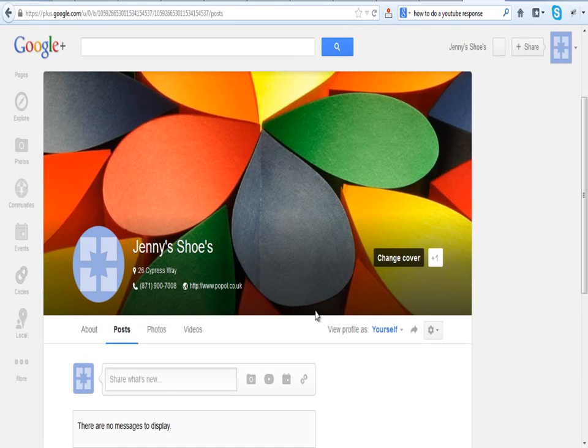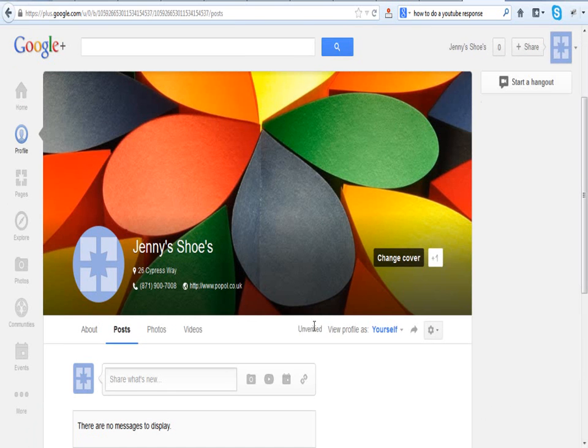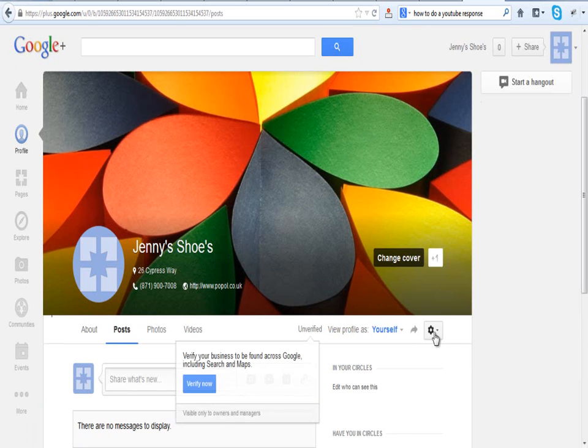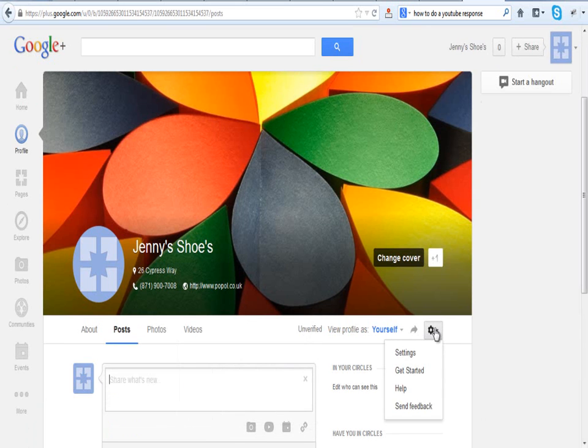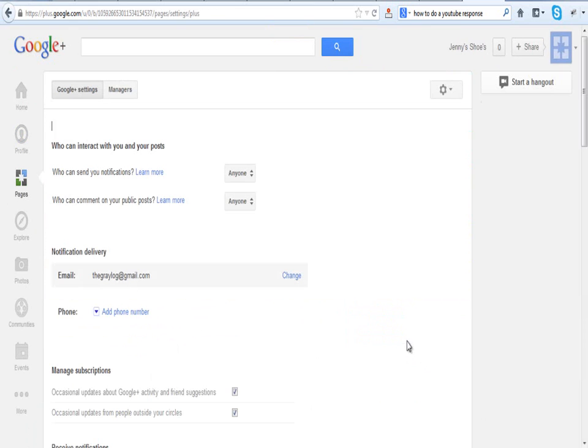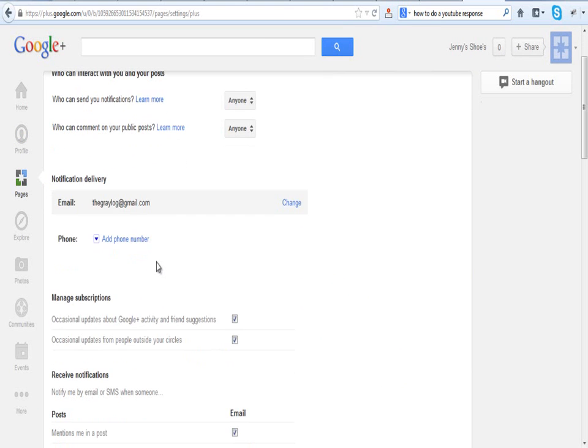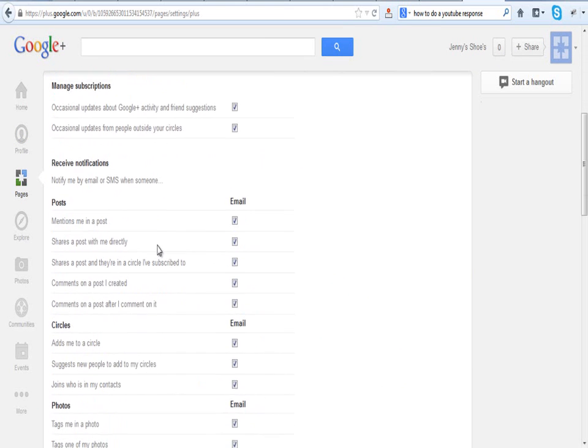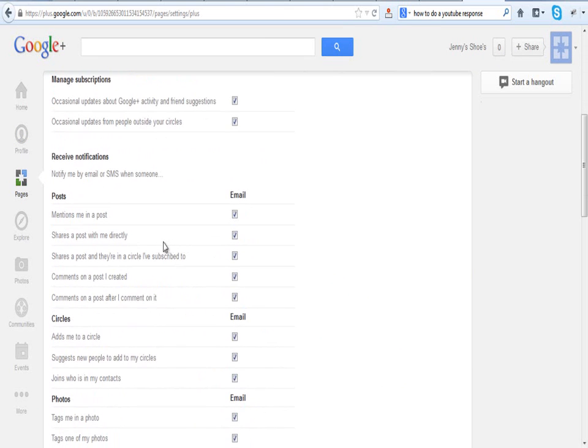When that loads up, you can see that we've got a couple of options here. We're going to click this cog which has got a settings link in there. When that loads up, there are several options or settings that you can do if you want to manage your page in a different way.